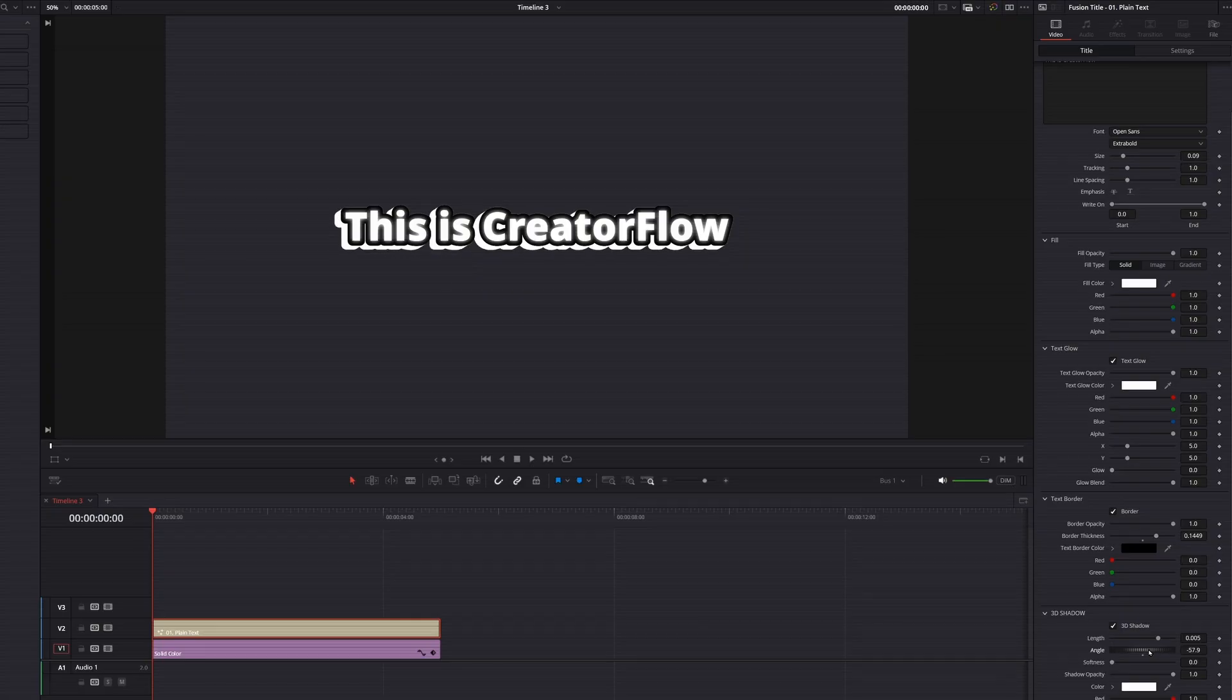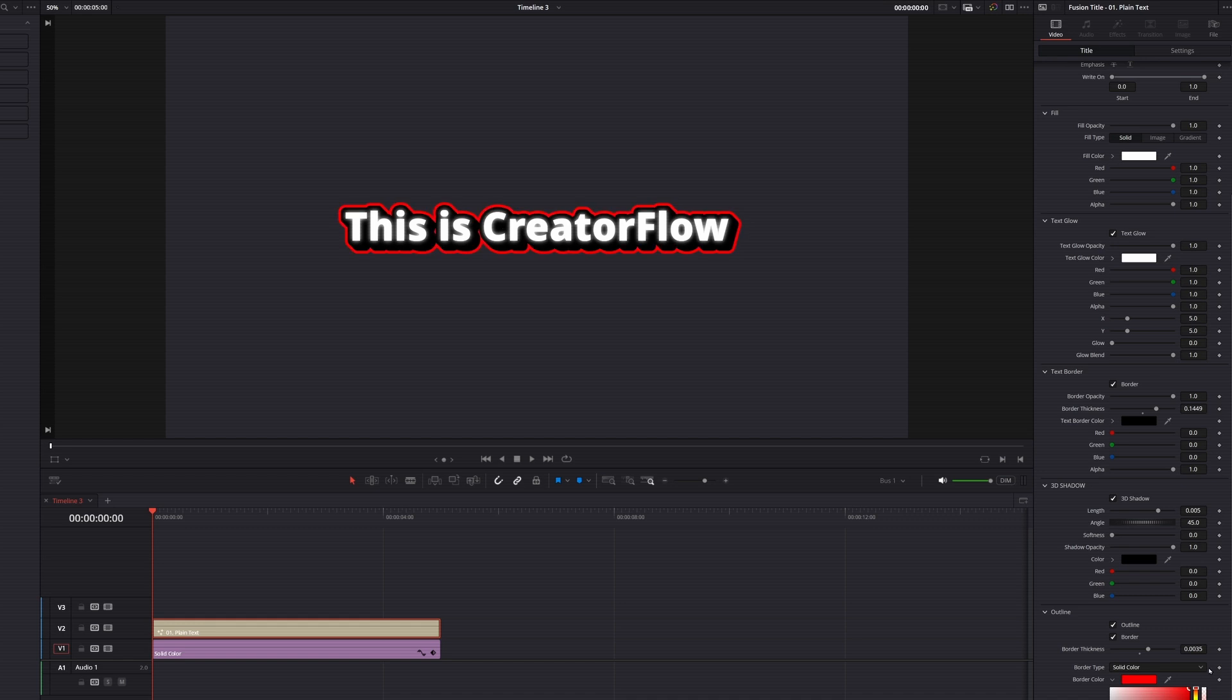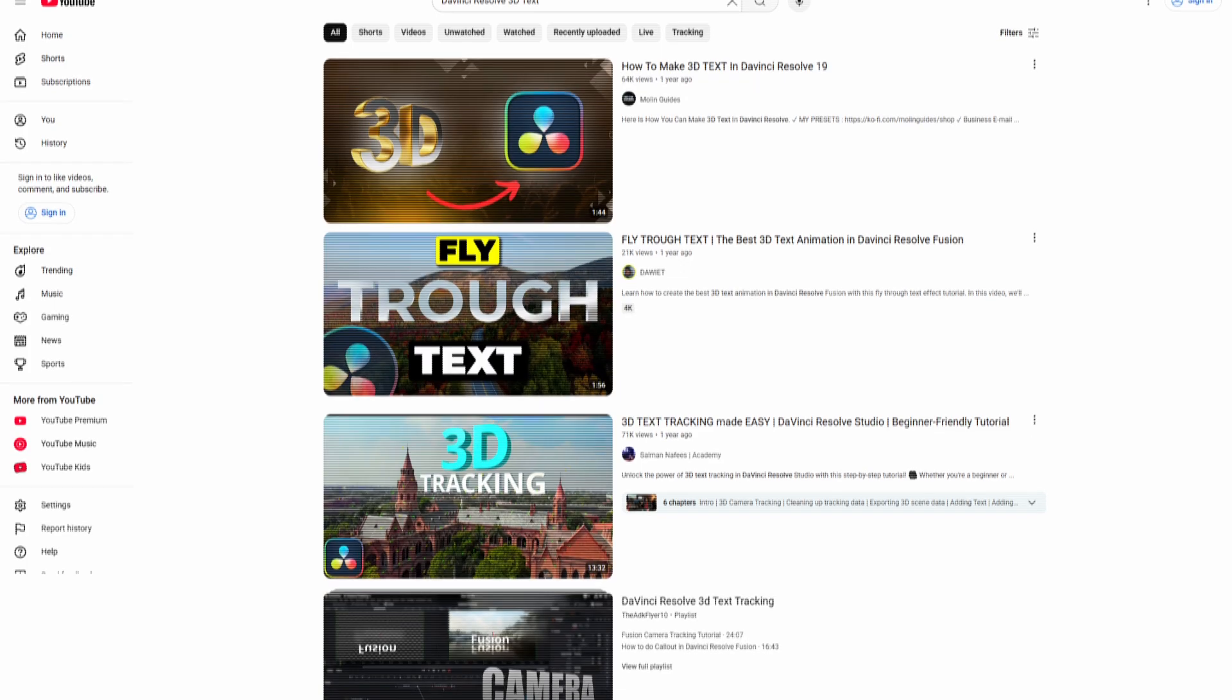And you know what's the best part? You can do all this entirely on the edit page with my brand new tool. But more on that later. Number one, 3D title.